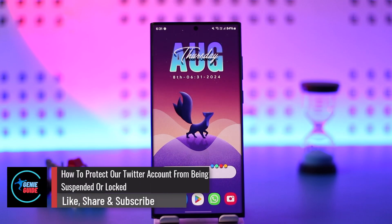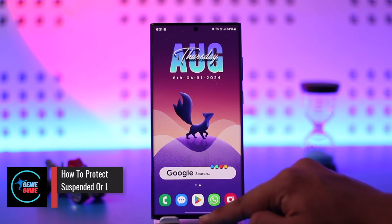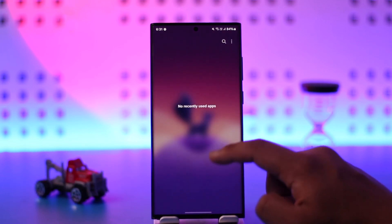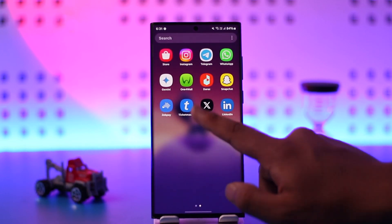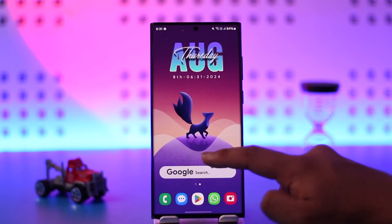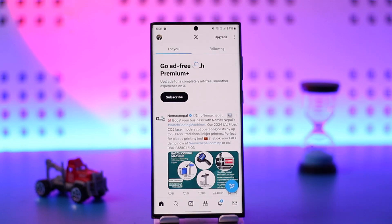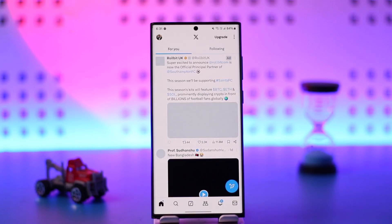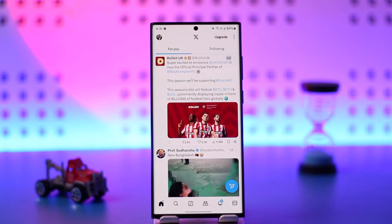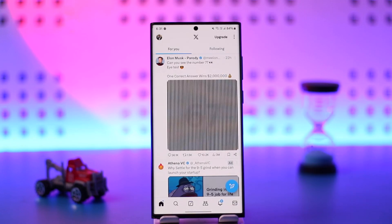How to protect our Twitter account from being suspended or locked. You can protect your Twitter account from being suspended or locked by following simple terms and conditions from Twitter. You can adhere to Twitter's rules and familiarize yourself with the terms and service.